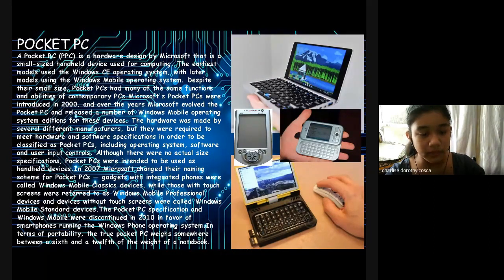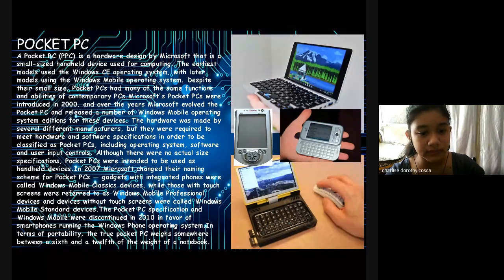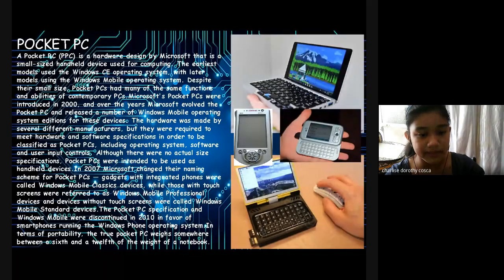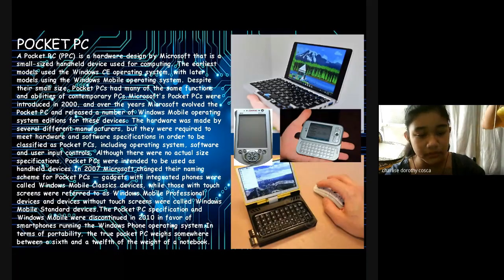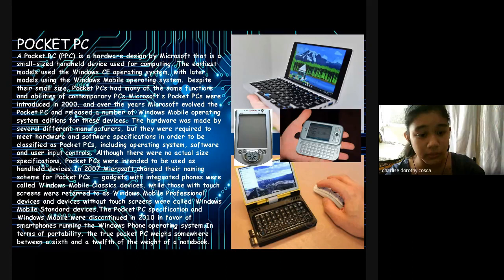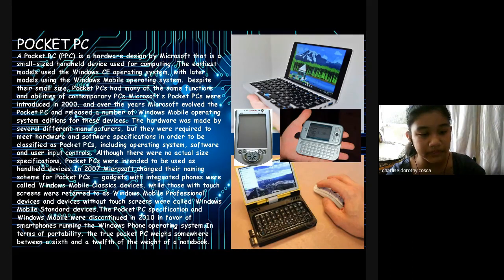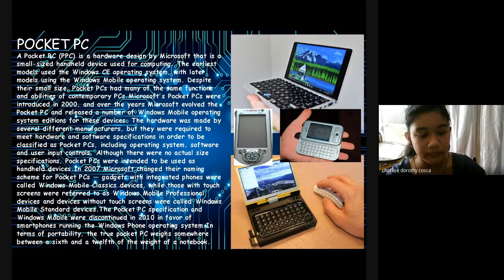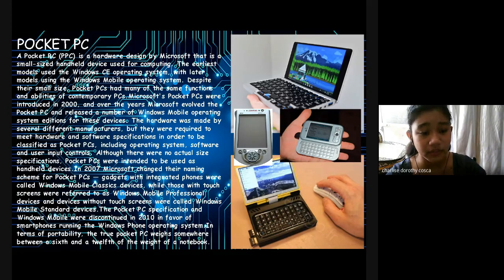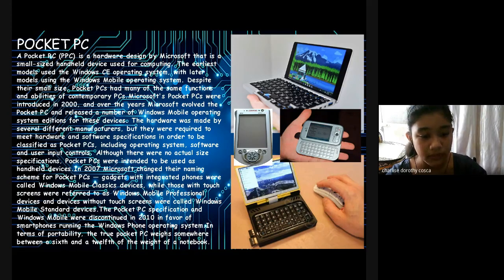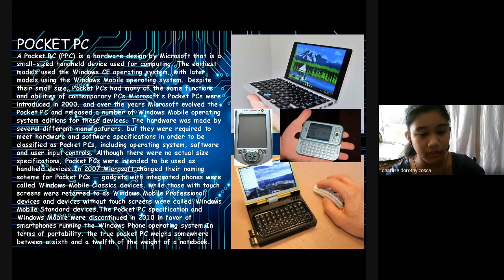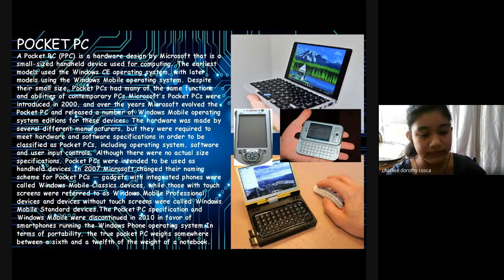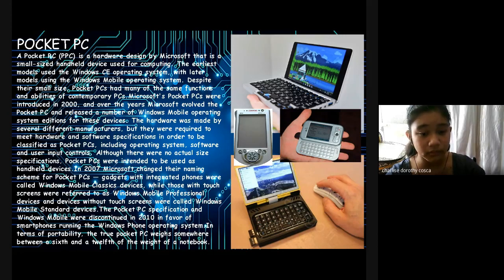Pocket PCs were intended to be used as handheld devices. In 2007, Microsoft changed their naming scheme for Pocket PC. Devices with integrated phones were called Windows Mobile Classic Devices, while those with touchscreens were referred to as Windows Mobile Professional Devices. Devices without touchscreens were called Windows Mobile Standard Devices. The Pocket PC specification and Windows Mobile were completely discontinued in 2010 with the debut of smartphones running the Windows Phone operating system. In terms of portability, the true Pocket PC was somewhere between 6 and 12 ounces, the weight of a notebook.